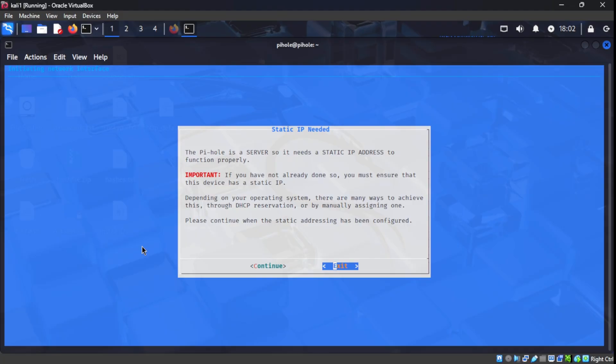On this screen here, it's asking us if our PyHole server has a static IP address. Just for the demonstration purpose of this video, we don't have a static IP address for it. But in an actual live production setting, it's recommended that you do have a static IP for this.